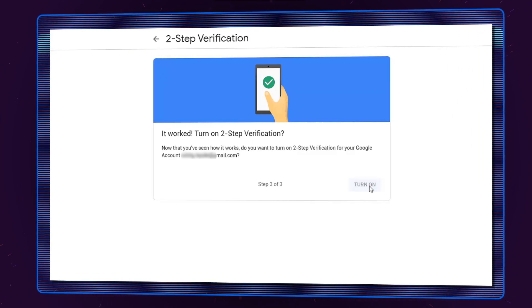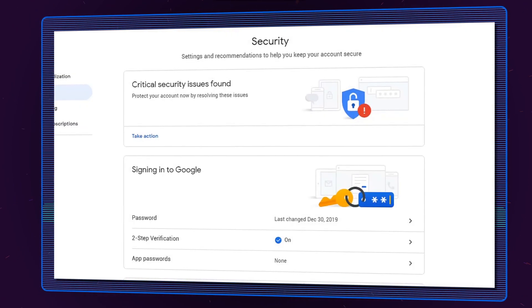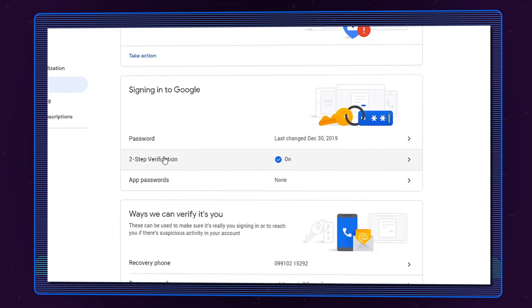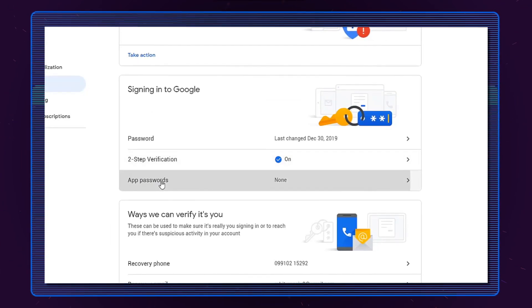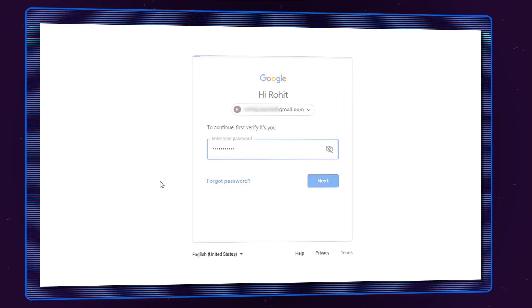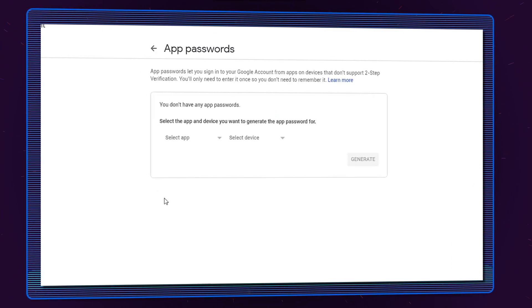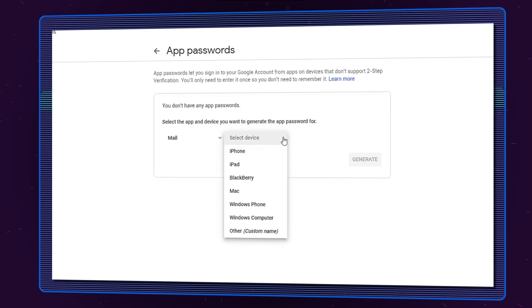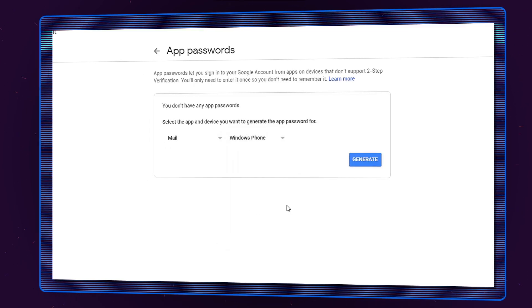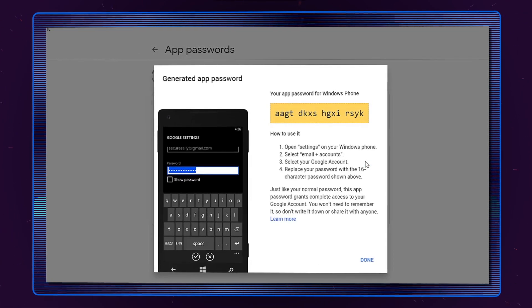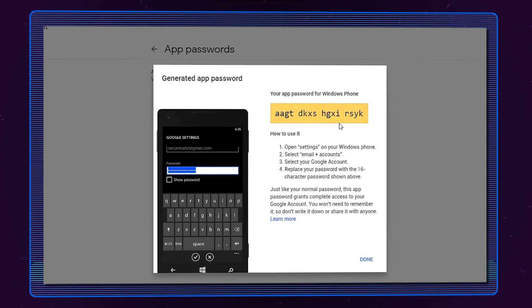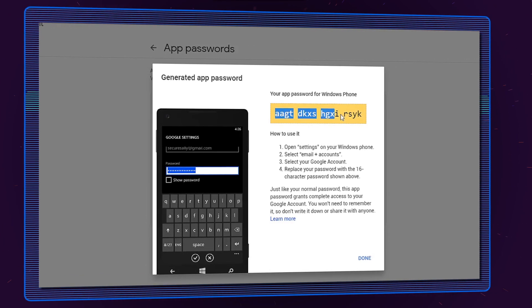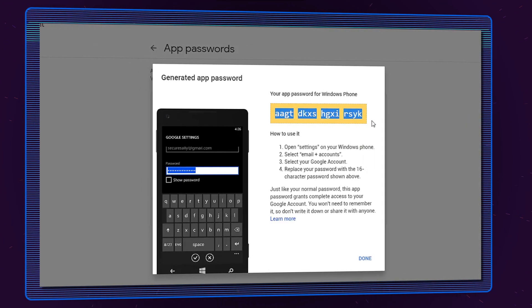Once it is enabled, go back to the Security tab in Manage My Accounts and click App Password. Enter your password to verify it's you. The App Passwords window will appear. Select the App Type and Device Type for which you want to generate the password and click Generate. The App Password will be created and displayed on your screen. Copy this password to your clipboard.